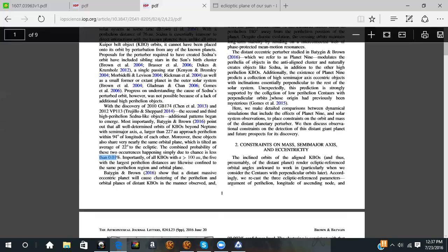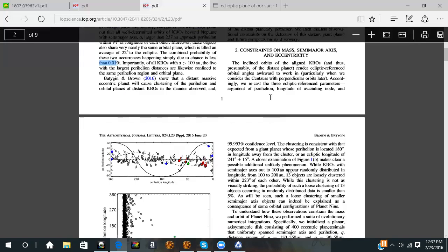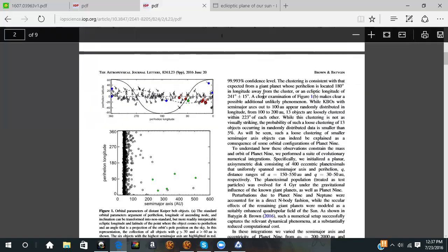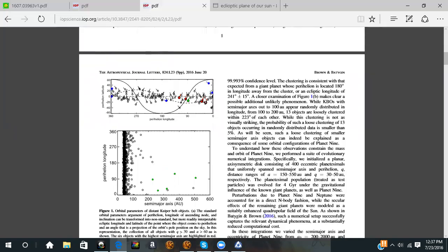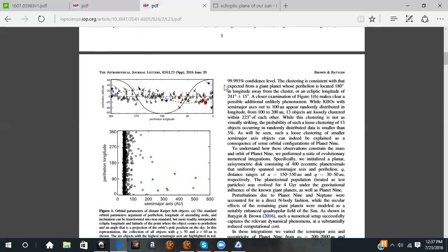But they show when they do these simulations, they start getting a cluster, a grouping that makes sense when you start running certain models at certain Earth masses and things like that. You start getting a refinement of where this thing could be, the perihelion longitude and latitude. You can take this, use it, and know how to look in the sky for this thing.